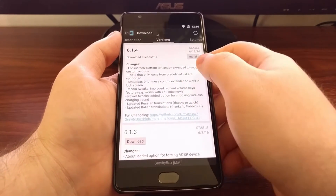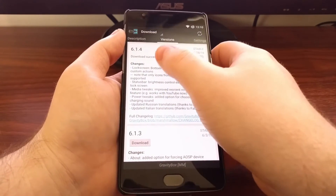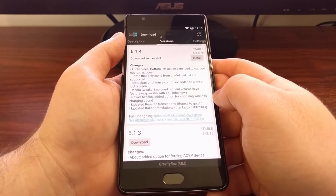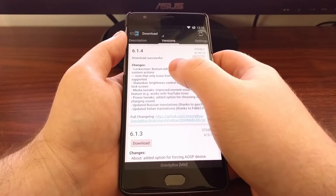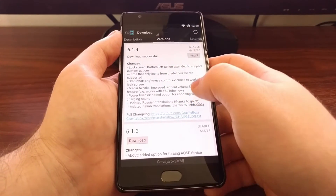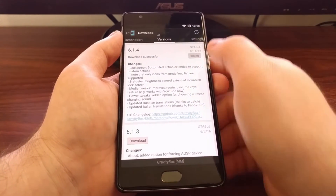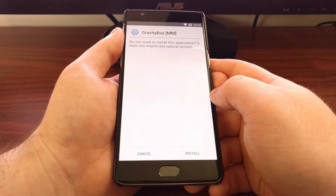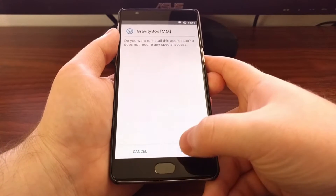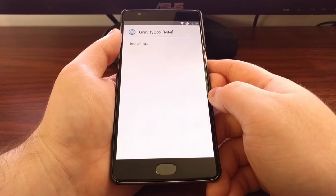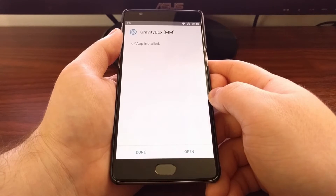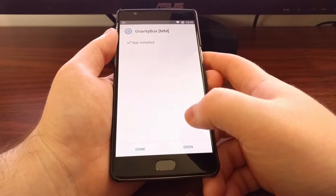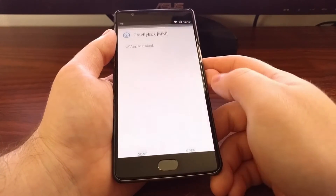I downloaded this earlier but didn't install it, so you're going to see a download button right there. Once it has downloaded, it will pop up an app install prompt just like this. Go ahead and tap on the install button.